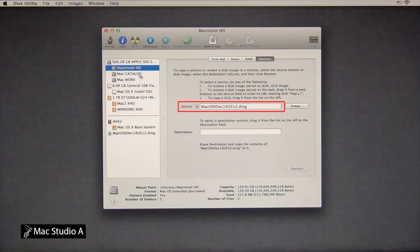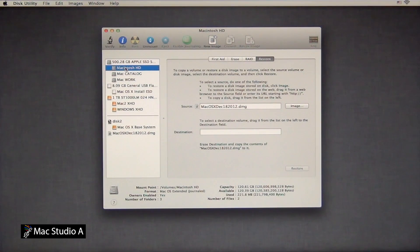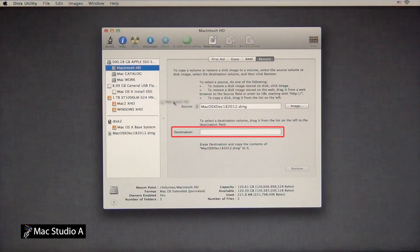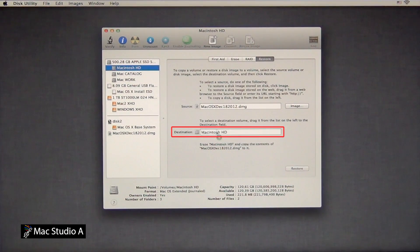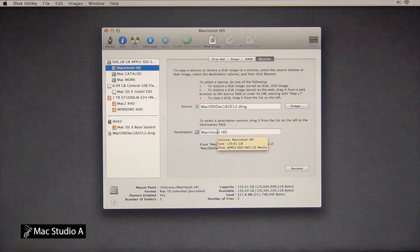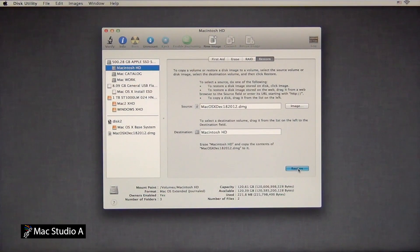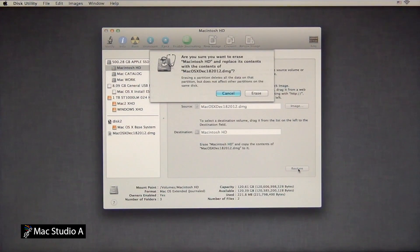Next, click and drag the Macintosh hard drive to the Destination box. Then, press the Restore button.